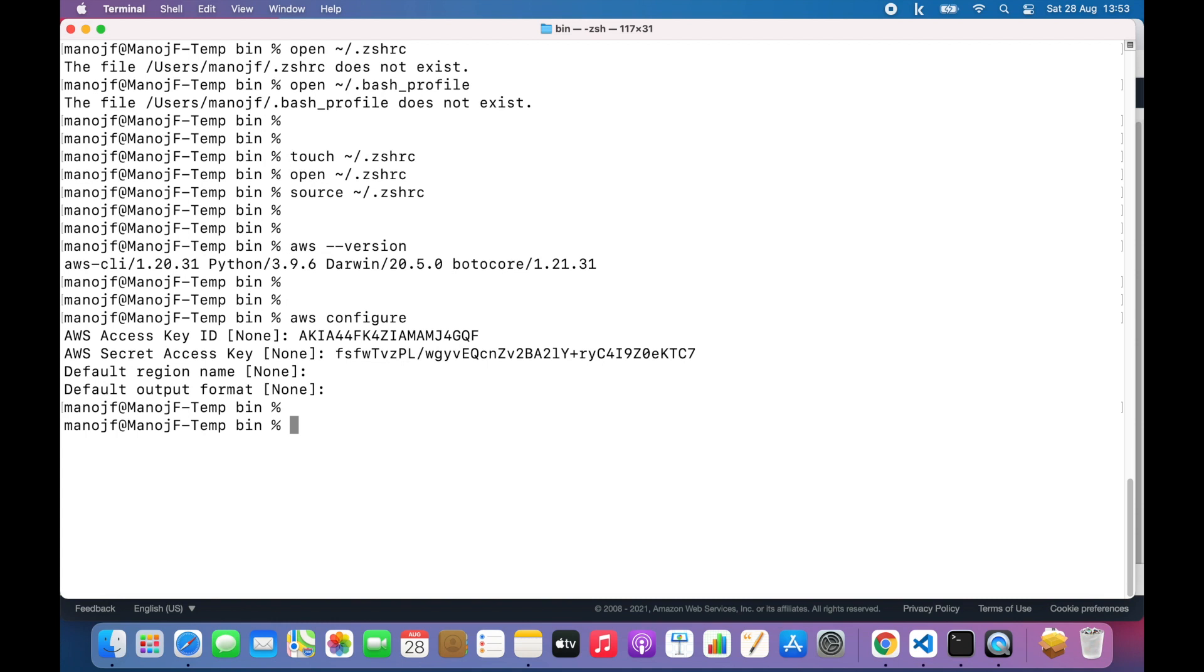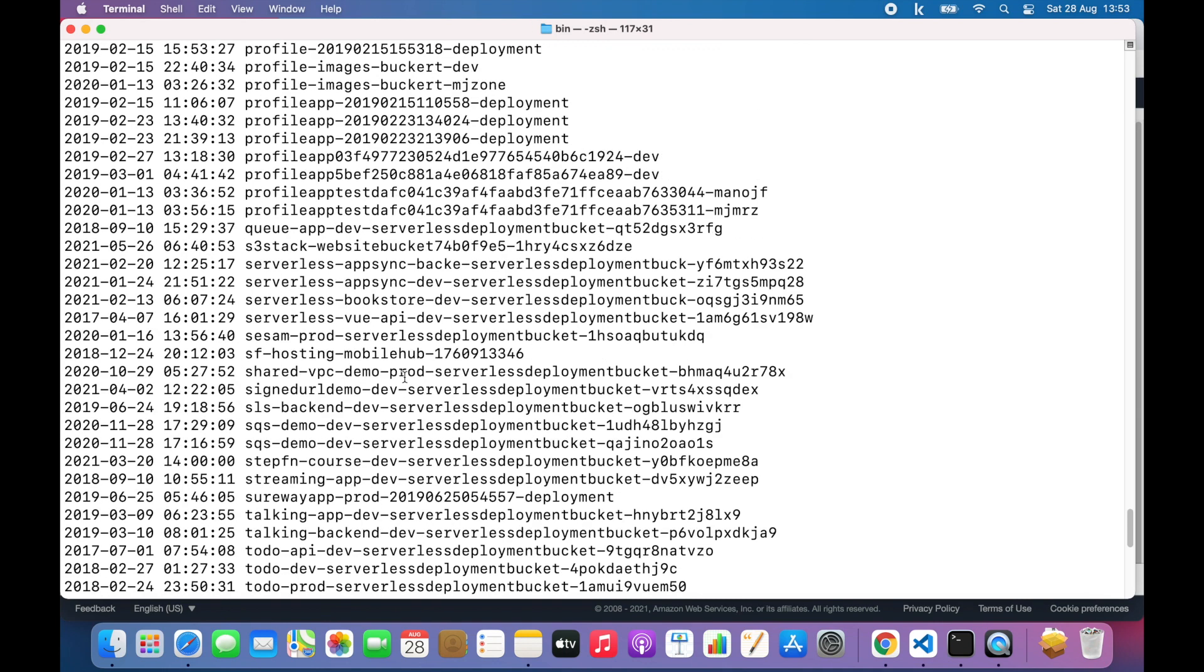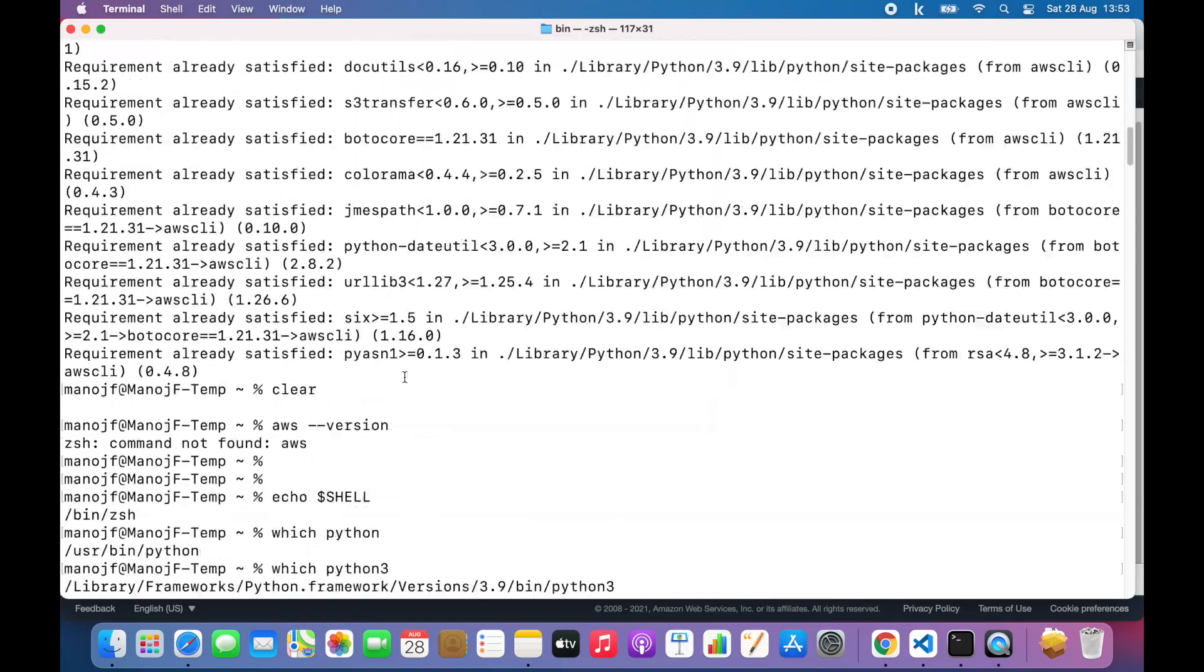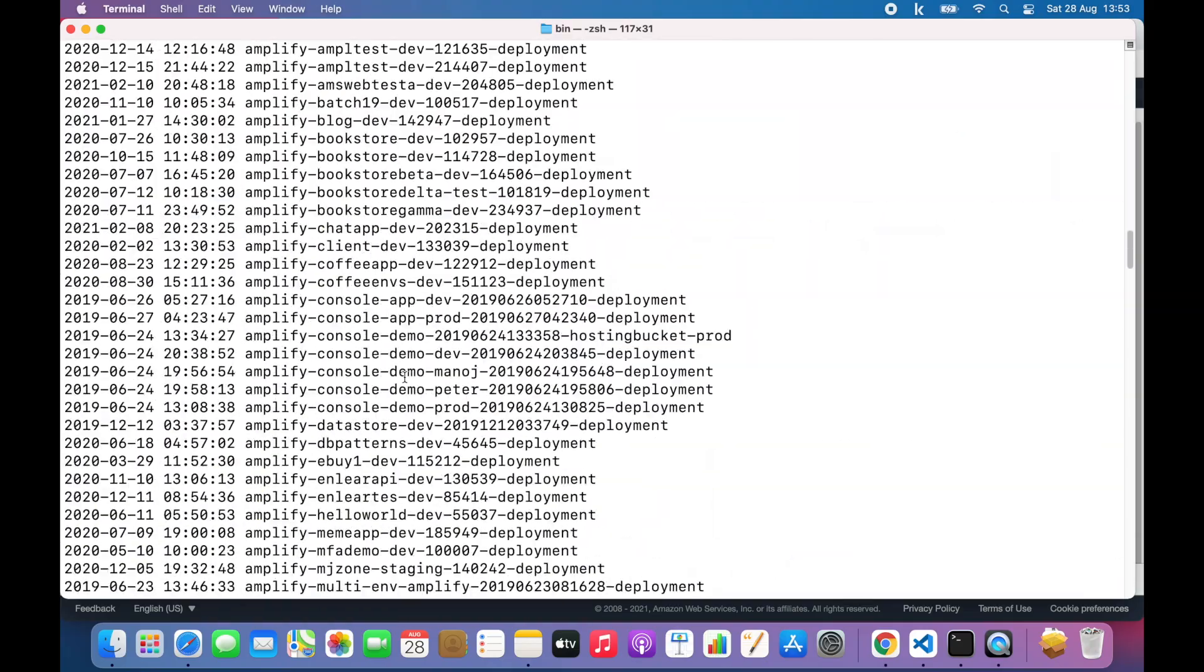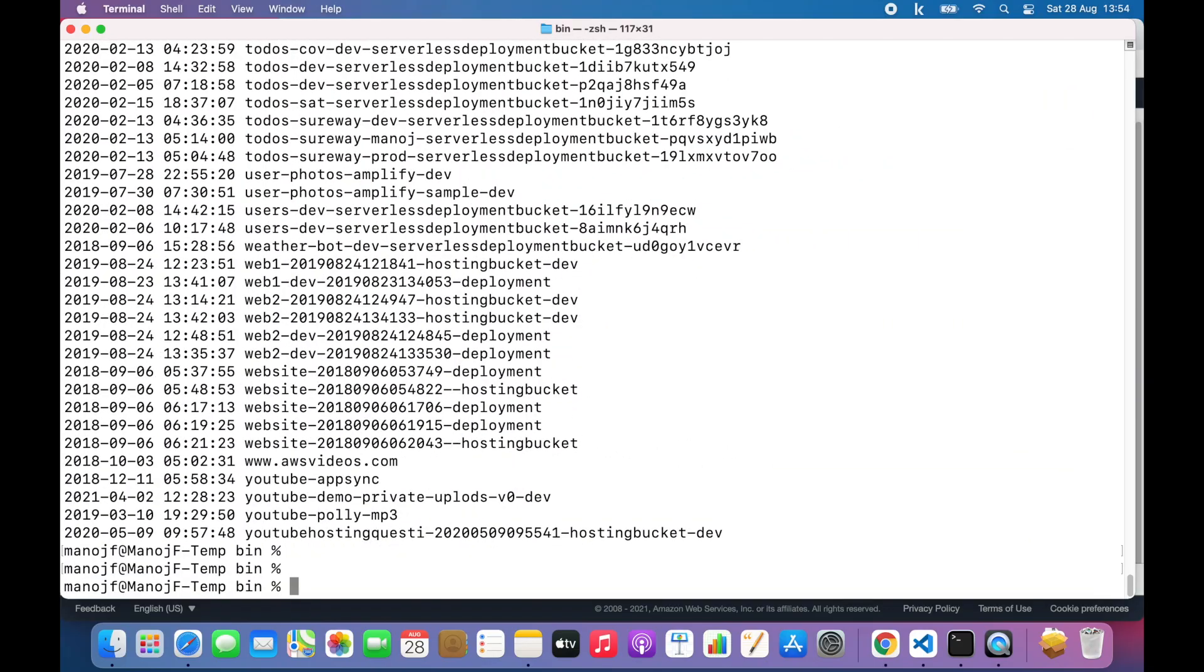Let me run one command: AWS S3 LS. That should list all my S3 buckets. There we go. I have a bunch of S3 buckets in this account.